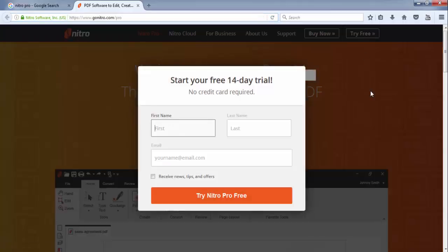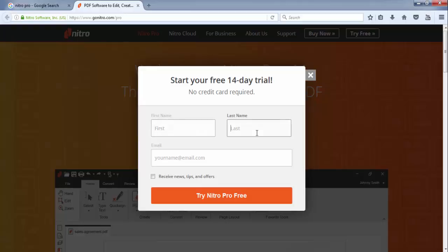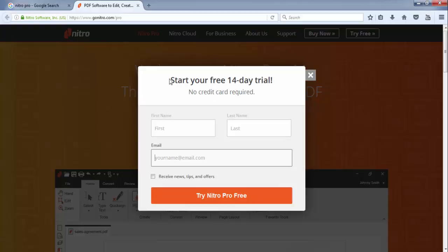It is also available for trial. You just only have to put your first name, last name, and your email ID, then you can try this software for at least 14 days.